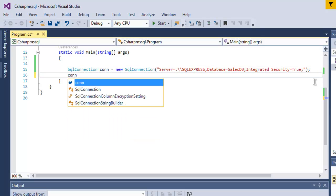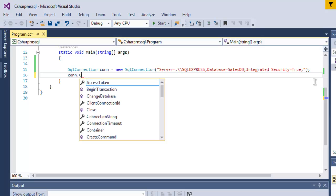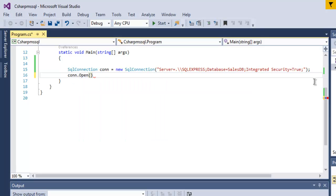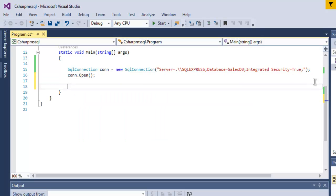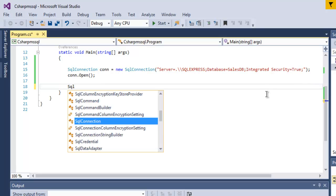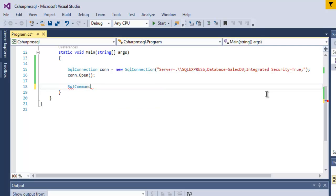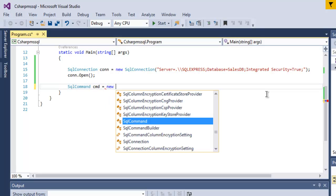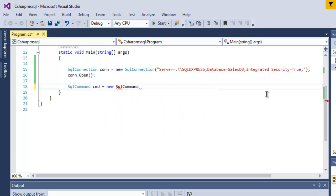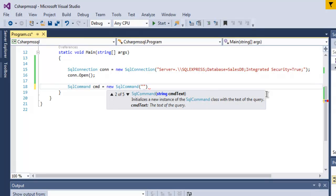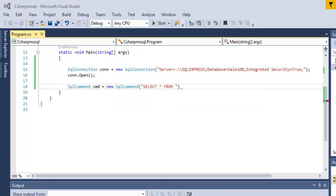Now create connection open so that we get connected to SQL server then we have to create SQL command and we have to create one object named cmd then new SQL command and here I want to get entire database content so I'm going to use select star then from and I want to specify which table to access to.